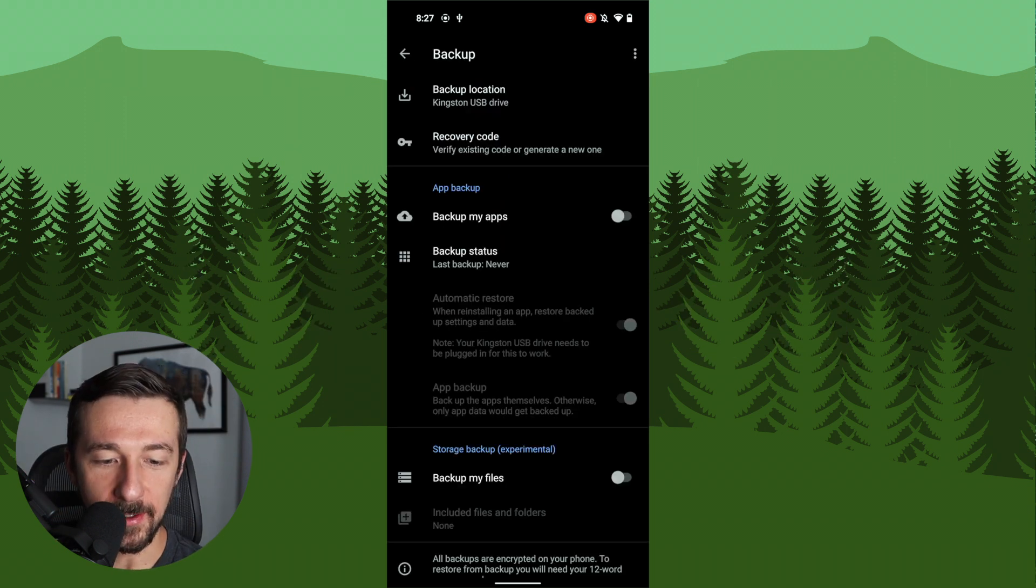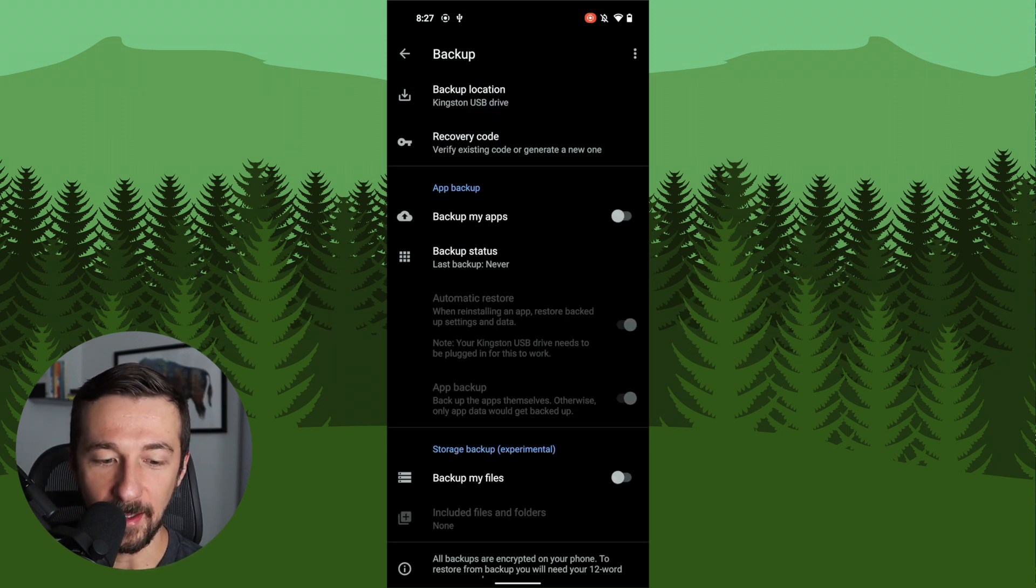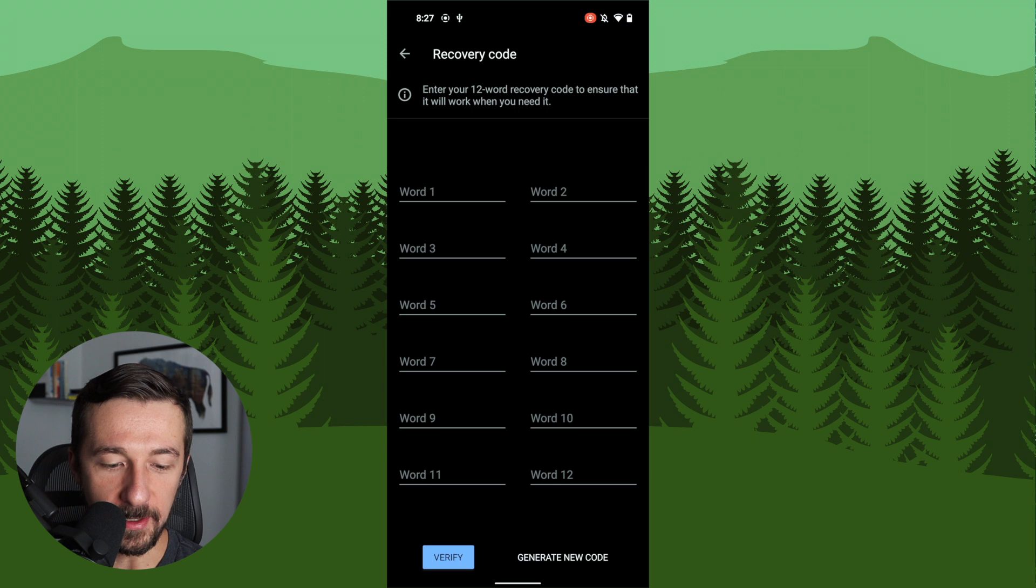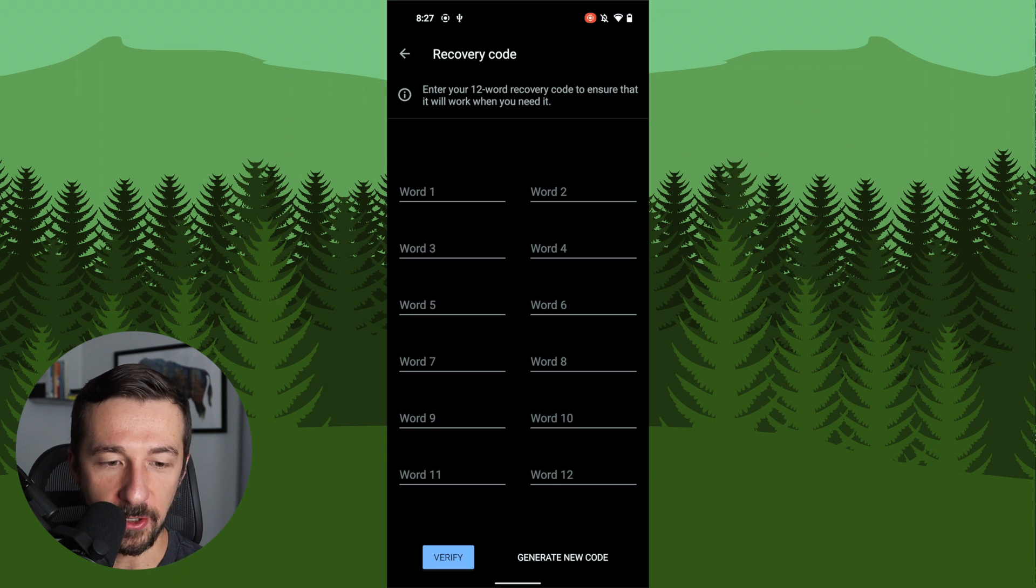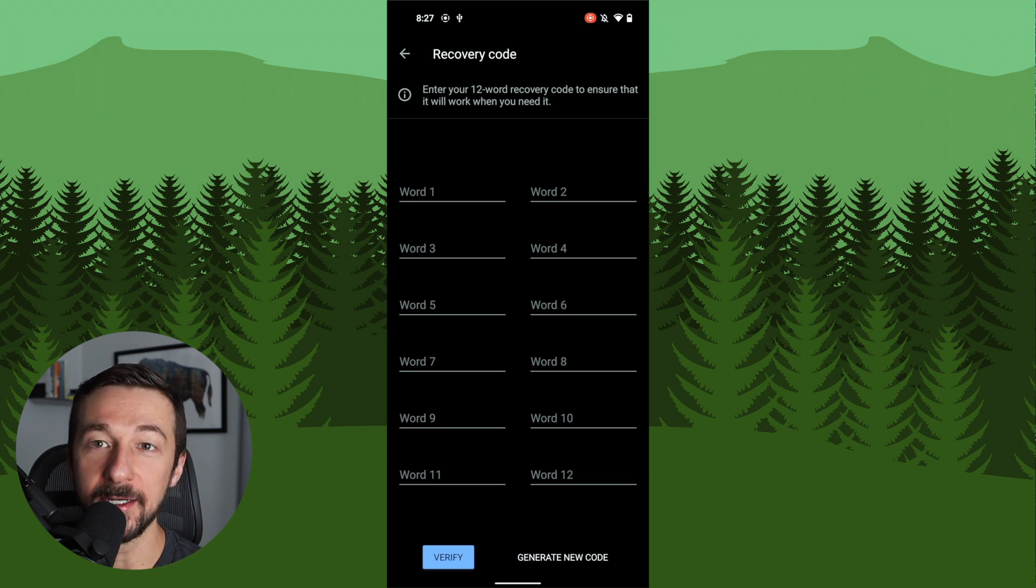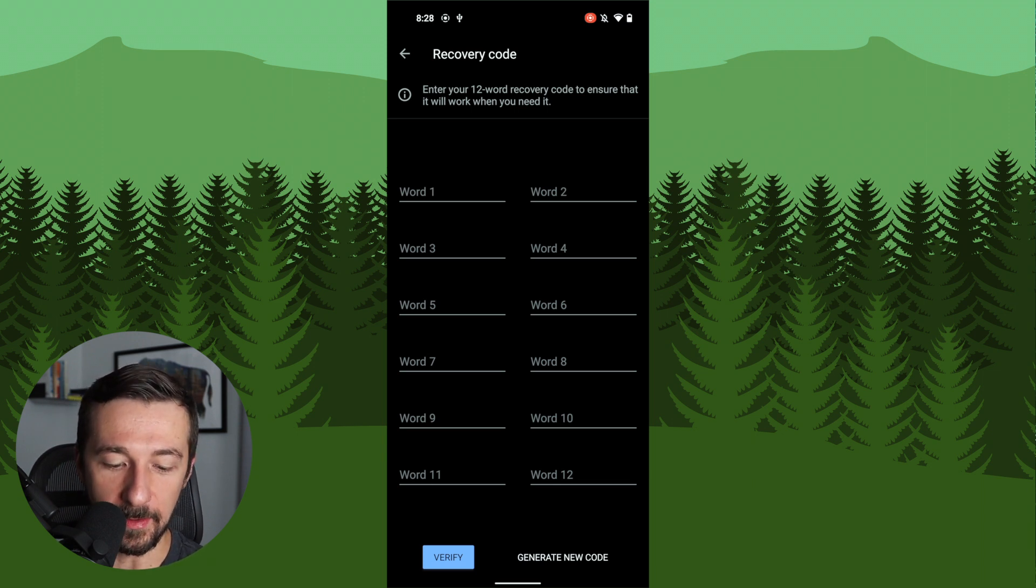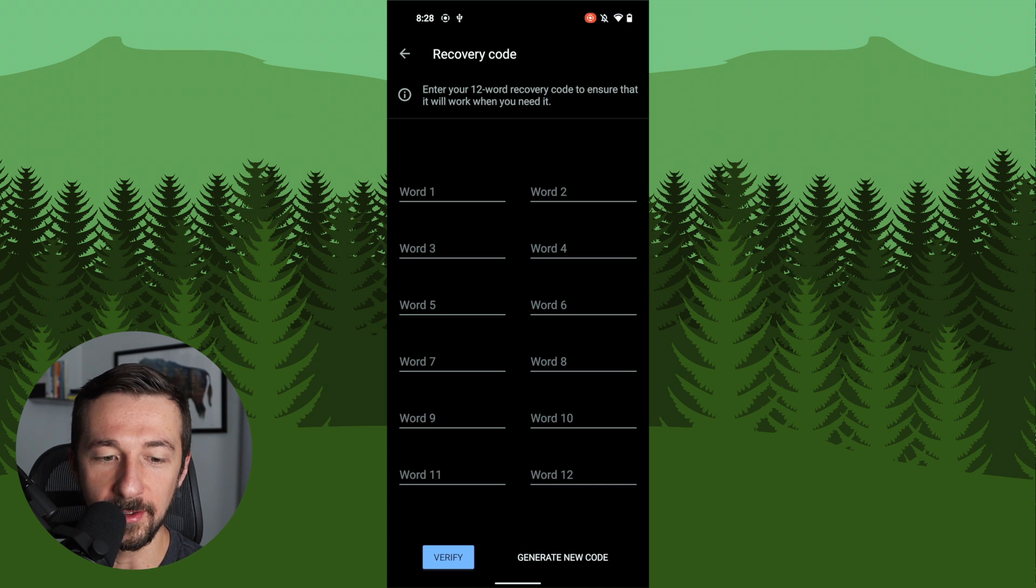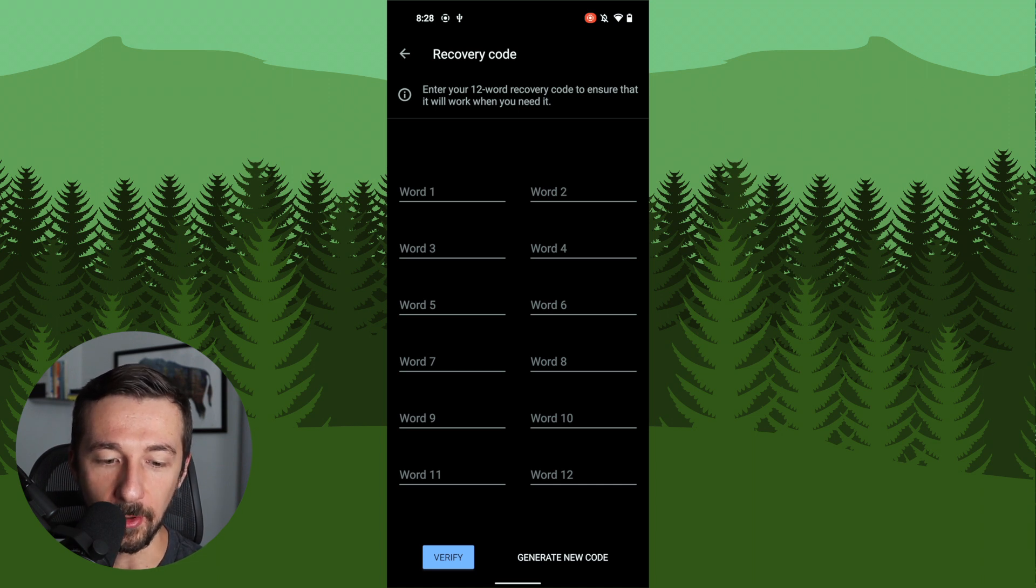So once that finishes, we are now presented with the backup settings. I mentioned earlier where you could reset the code or generate a new one if you forgot your recovery code. This is the screen where you do that. You would just click generate new code. You can also verify the code you recorded earlier if you need to.